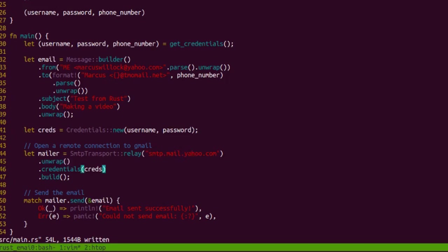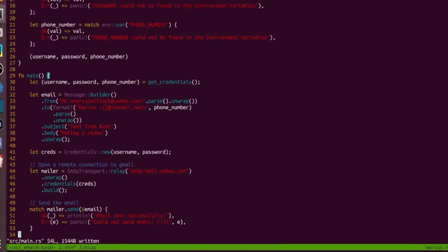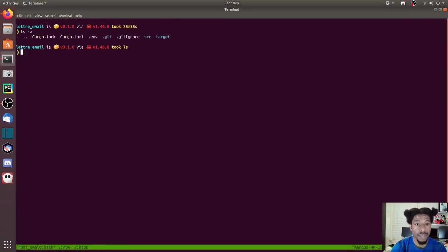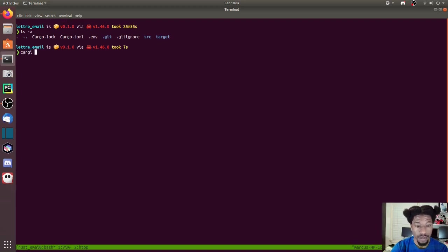So that's the source code. Let's run it. Cargo run.